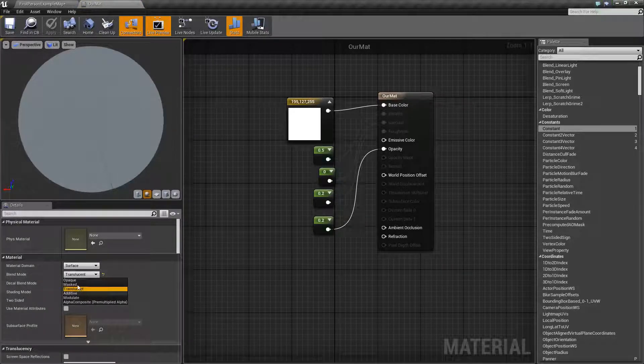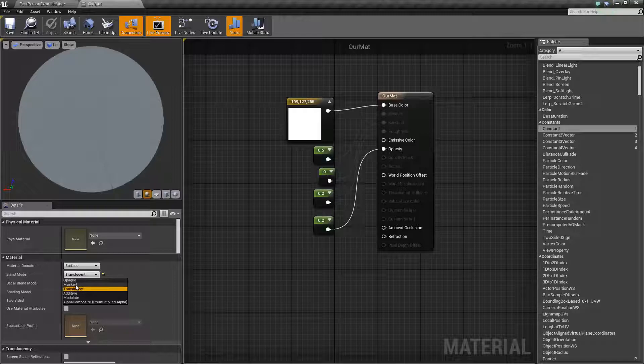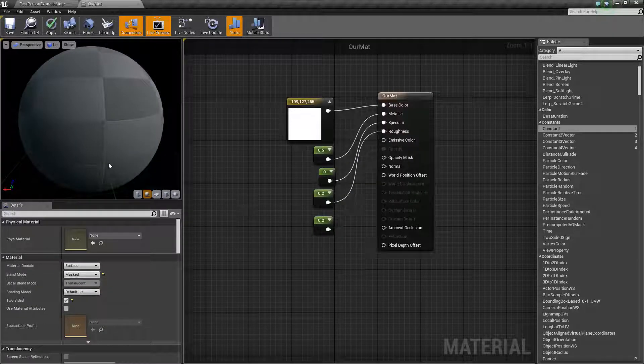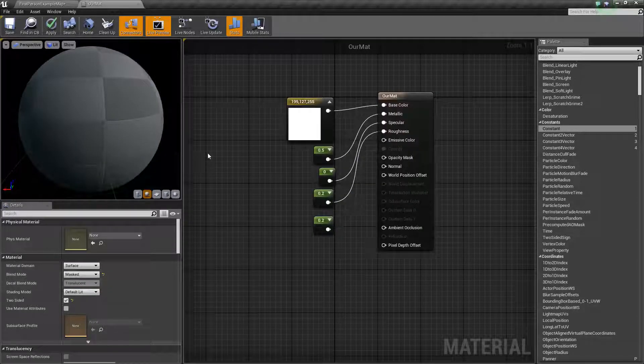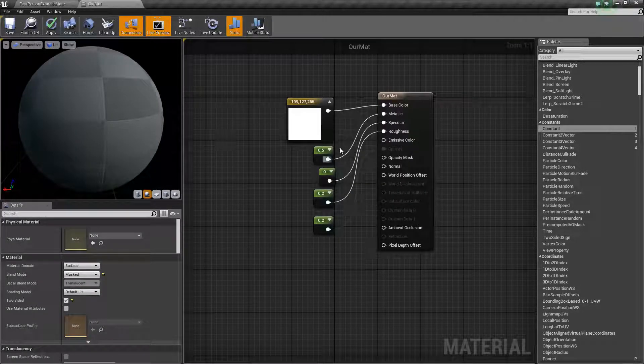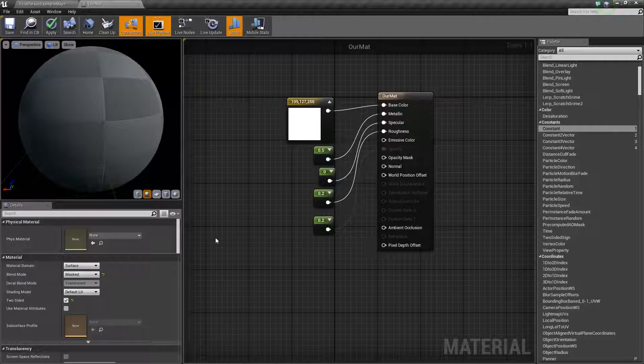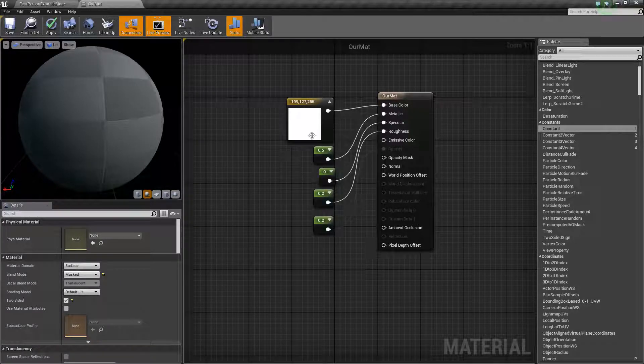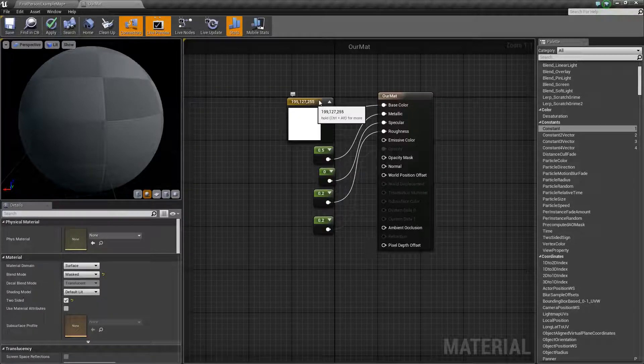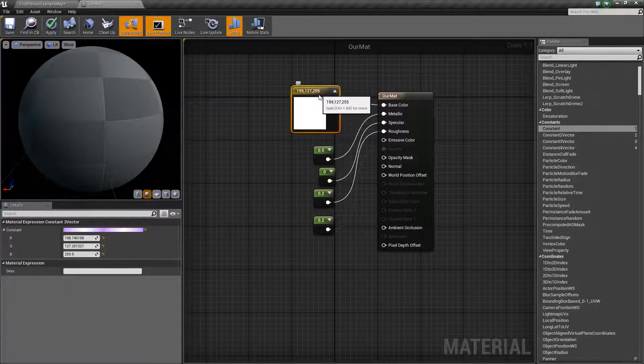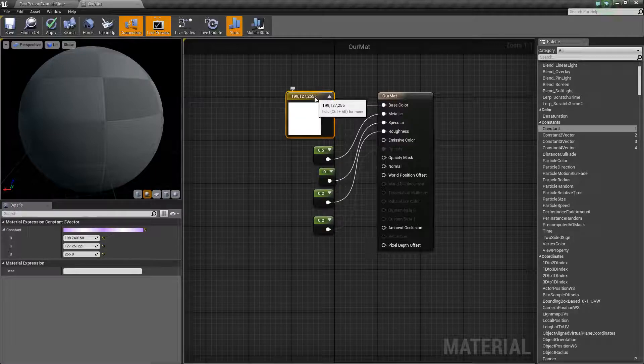We can also have a look at some other materials in here. There's also Masked. And Masked is kind of similar to Translucent in that you put a channel through it that removes some of it.